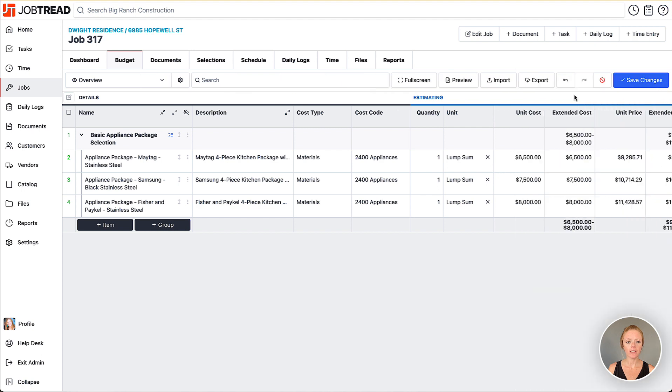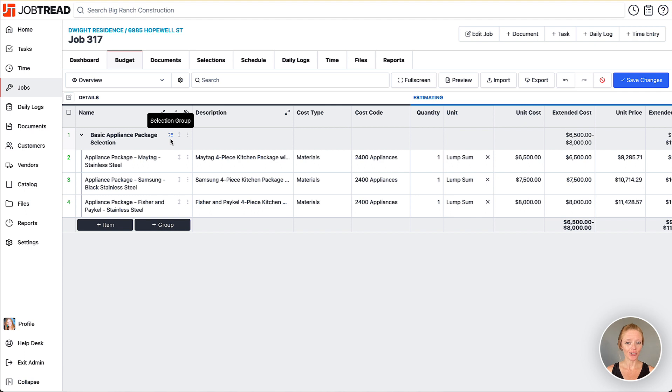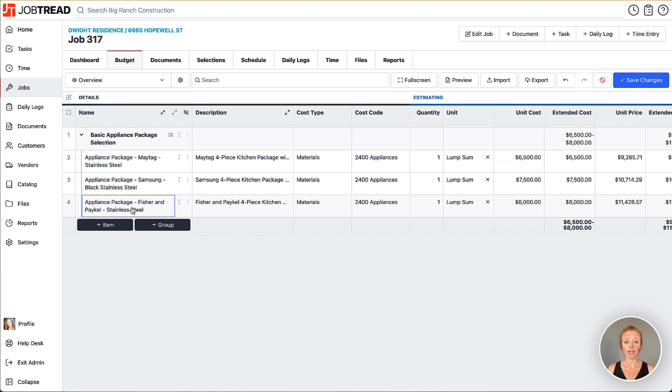We're going to close that and you'll notice there's a little icon here that is indicating this is a selections group. That means there will be check marks or check boxes next to each of these items for your customer to choose between them on a document.